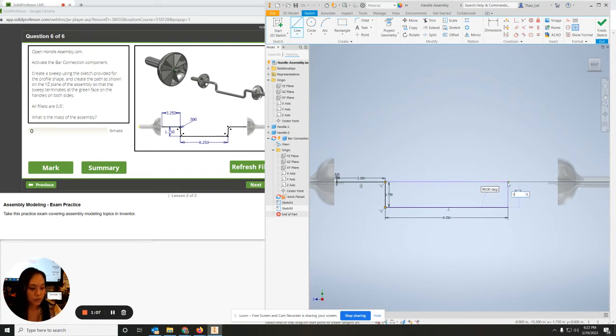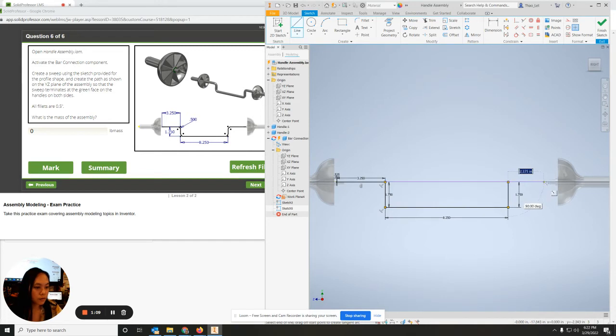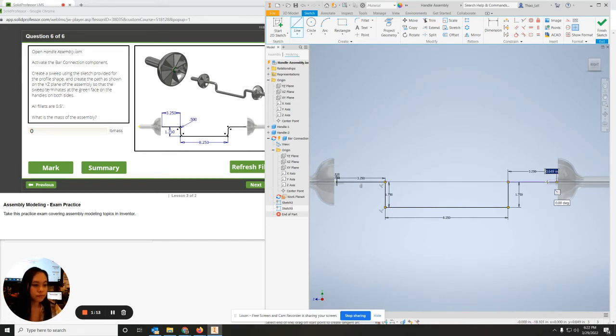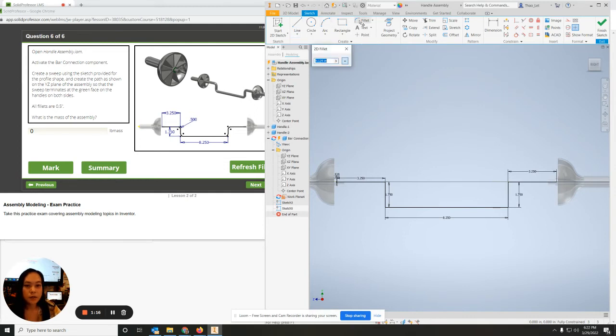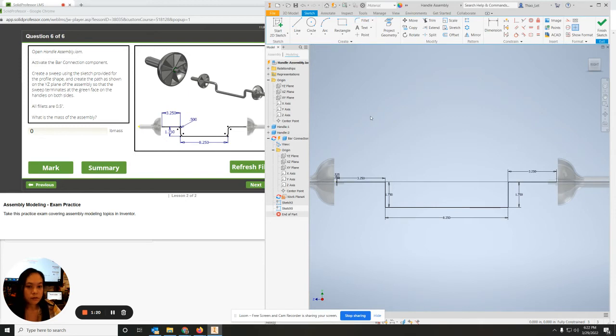It's going to be 1.750, and over it's going to be 3.250. I'm going to fillet the edges 0.5.